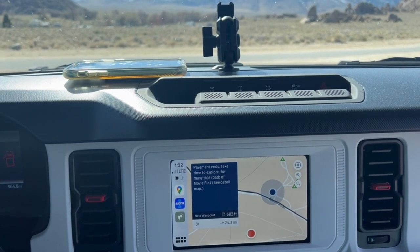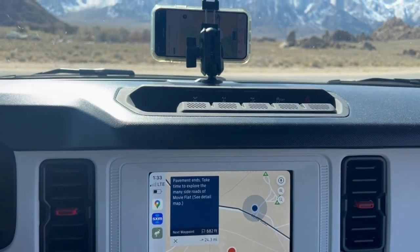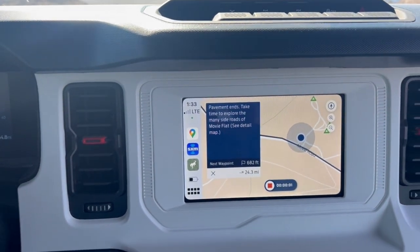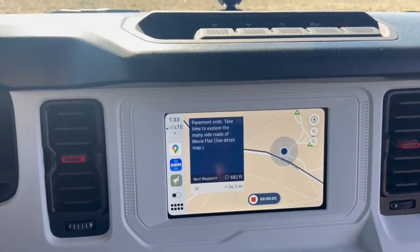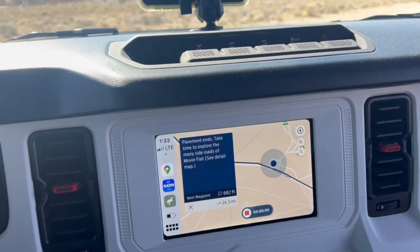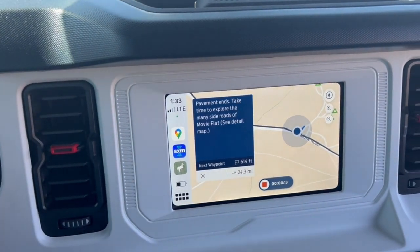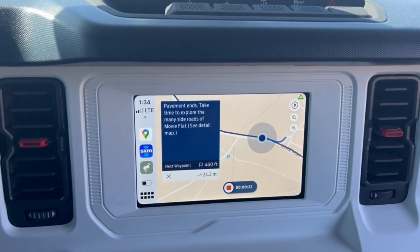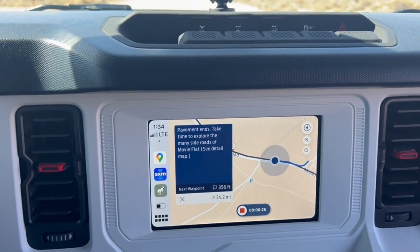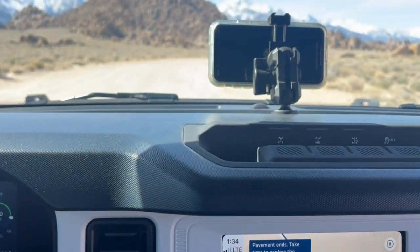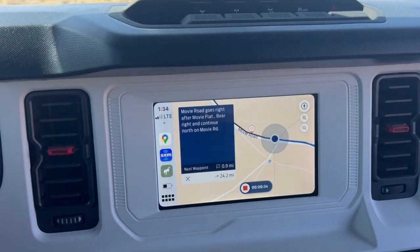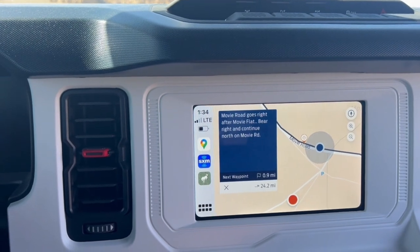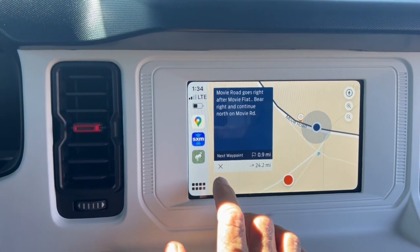I'd like to show an example of making the movie. I put my phone up there — you can see it's running the Ford Trail app. I push Record and you can see it's starting a timer. Once I start moving, it's recording as I go. After about 23 seconds, I stop here. This is what the scenery looks like. Now I stop the recording, and it asks if I want to save it — I say yes, save.